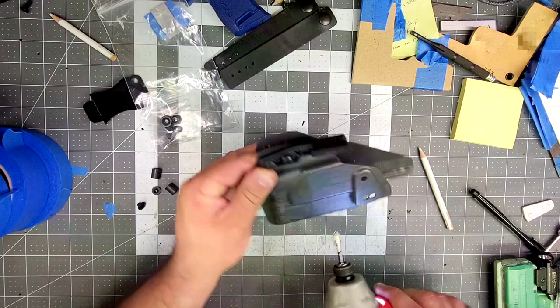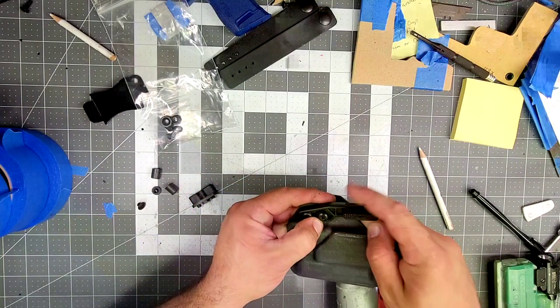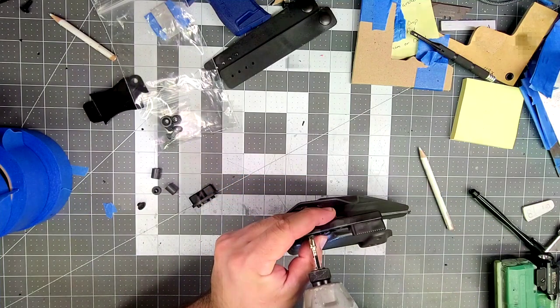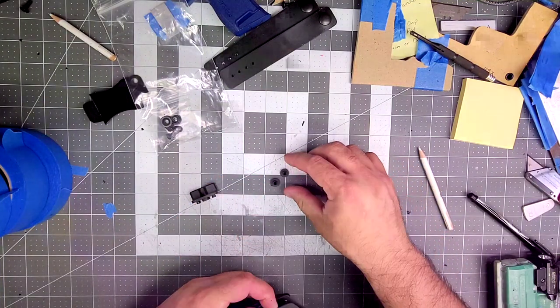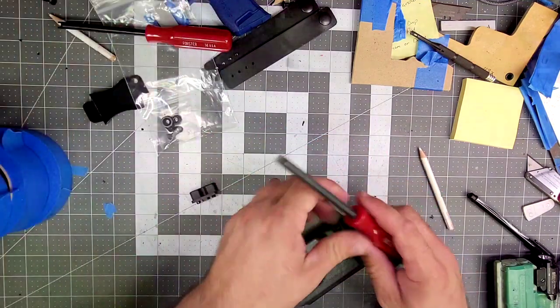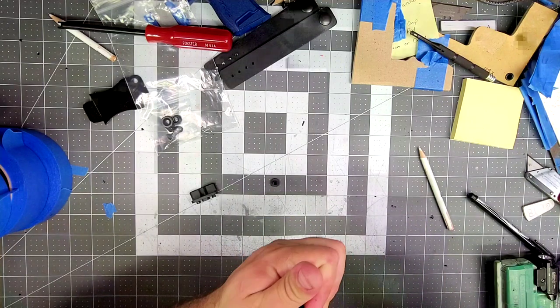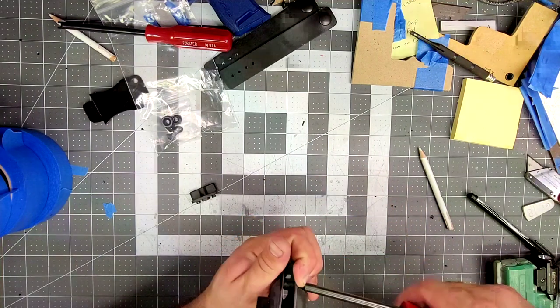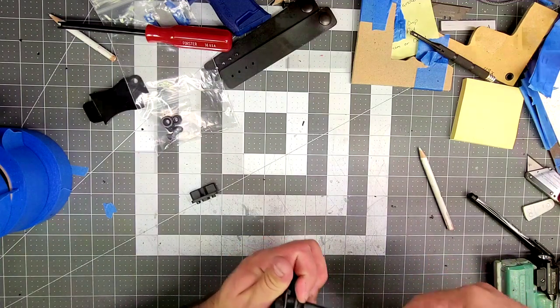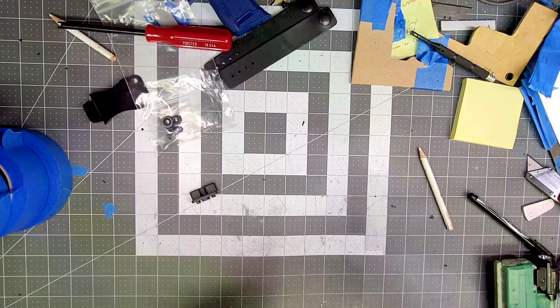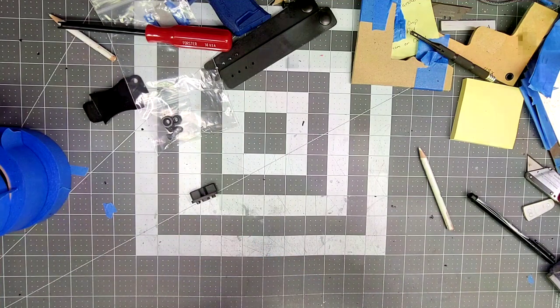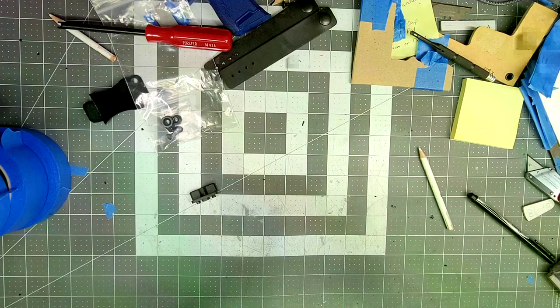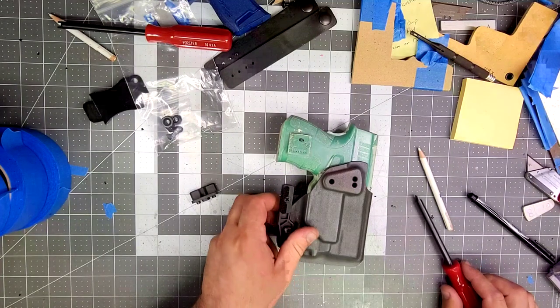I just want to point out that storm gray is a beautiful, beautiful color. One. One. Two. Three. Two. Not bad.